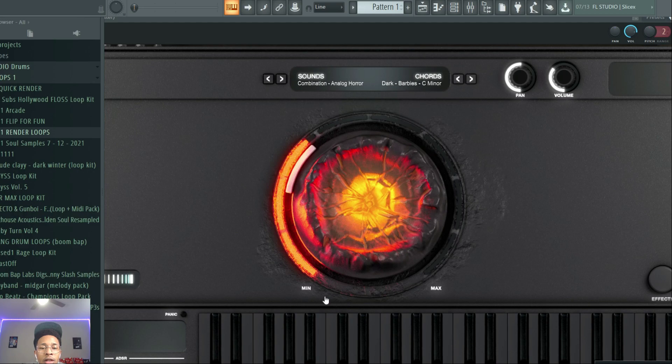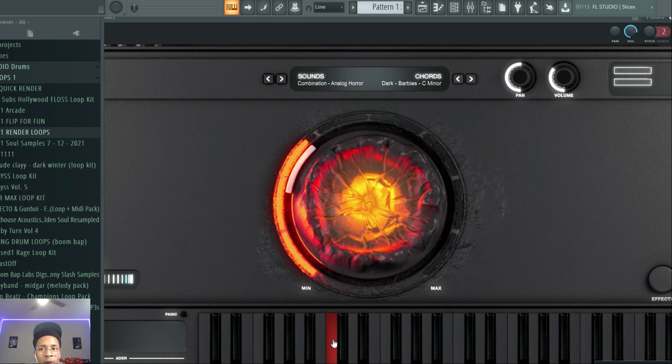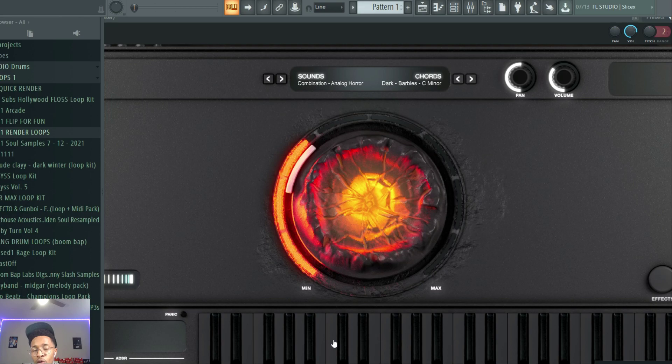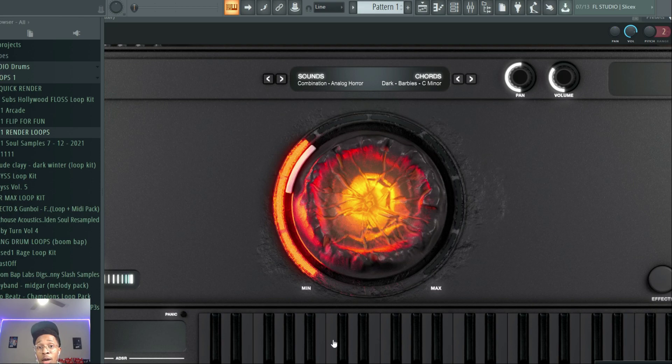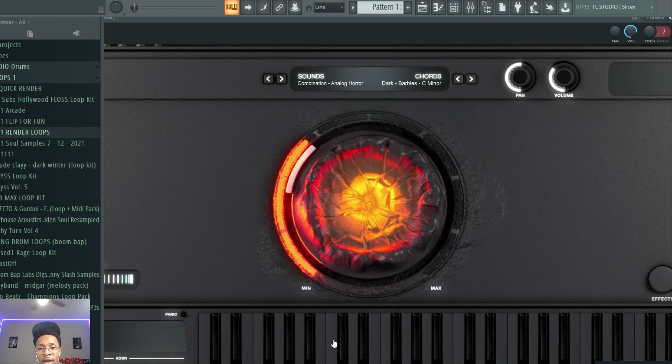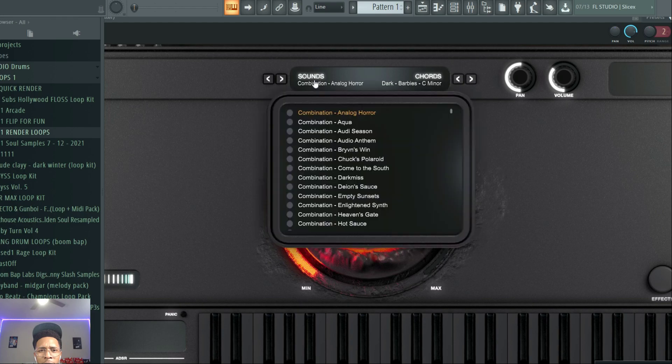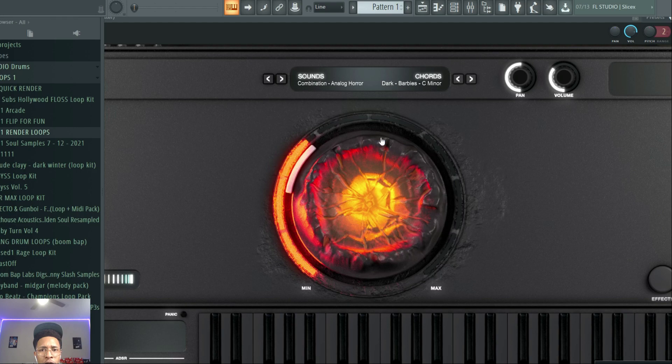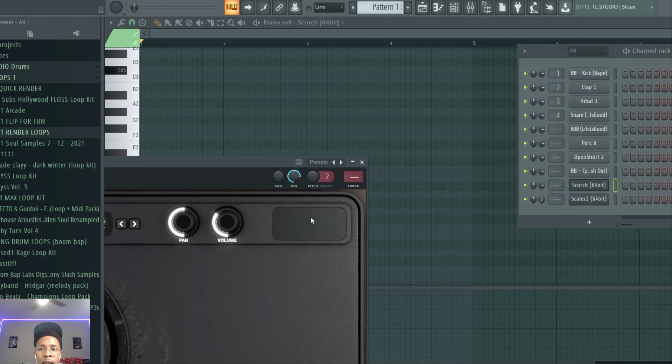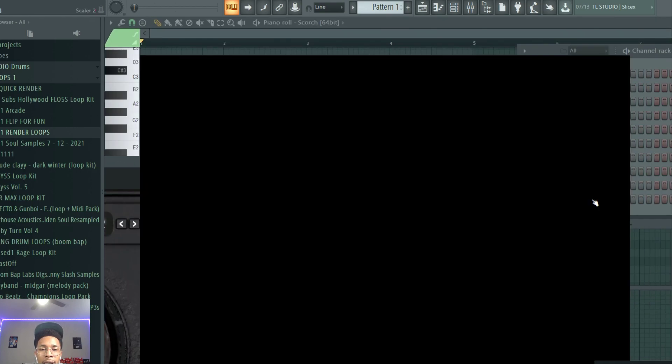But that D-Aug or that F-Sus, I'm playing Scorch sounds, and it sounds fire, by the way. It sounds like some Travis Scott, and it's called Analog Horror, and I'm playing it in chords. So each note is a chord. This is the perfect way to get that Travis Scott sound, like Scorch and Scalar 2 combined. You're getting not only the Astroworld sound, you're actually getting probably what they used for Utopia.